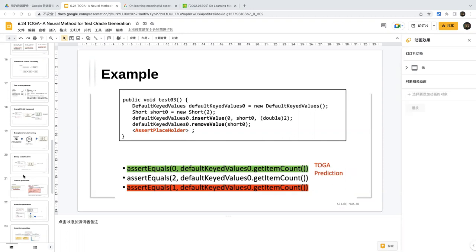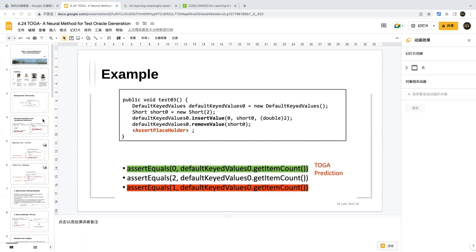The conclusion is that this work makes a first step towards oracle generation, but there is still large room to improve. The contribution is more syntactic than semantic. The paper session ends with the instructor thanking everyone for their attendance.